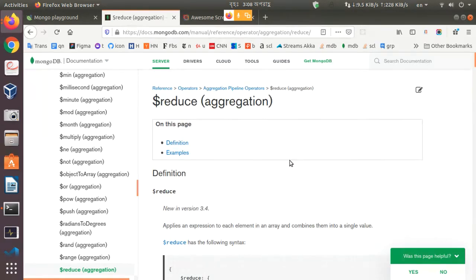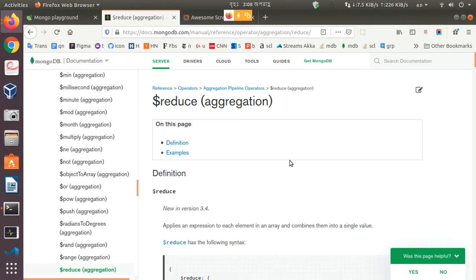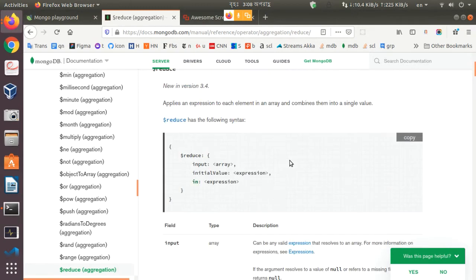In this tutorial, we will see how we can use the Reduce Aggregation Pipeline Operator with MongoDB arrays. In our previous video, we have seen the uses of map and filter with MongoDB arrays, but today we will see the Reduce Operator.